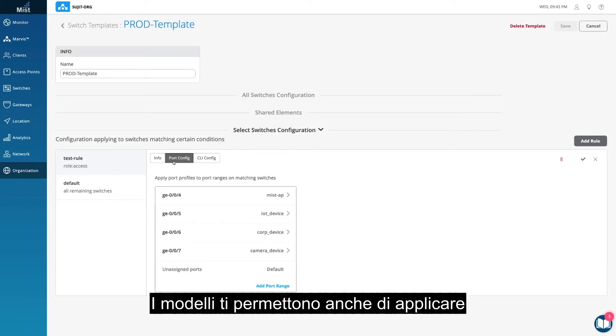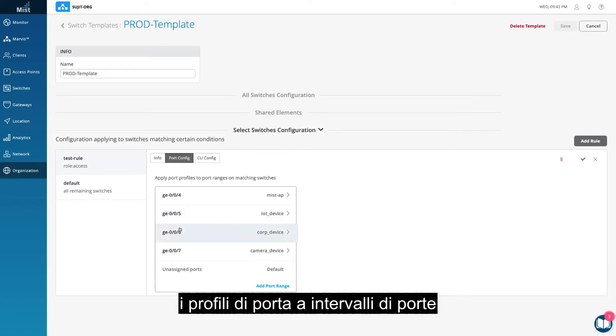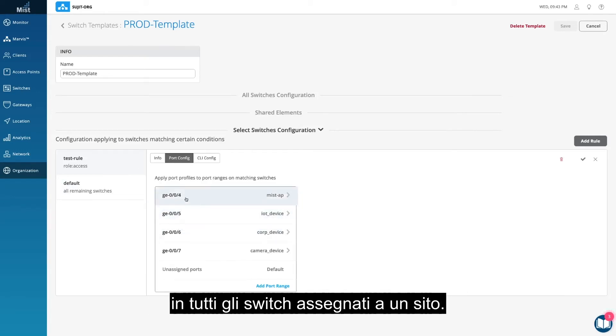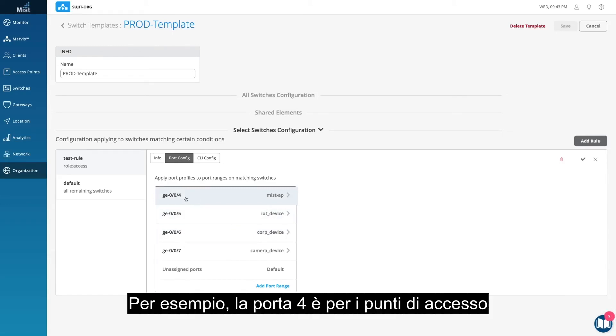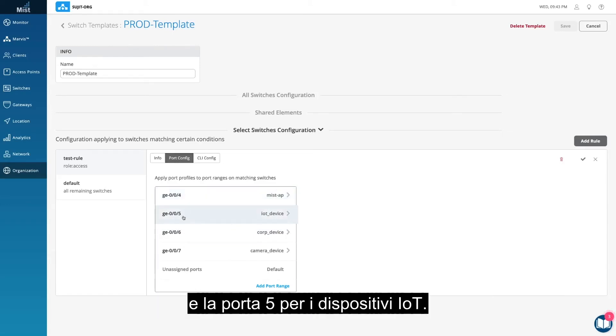The templates also allow you to apply port profiles to port ranges in all the switches assigned to a site. For example, port 4 is for access points, and port 5 is for IoT devices.